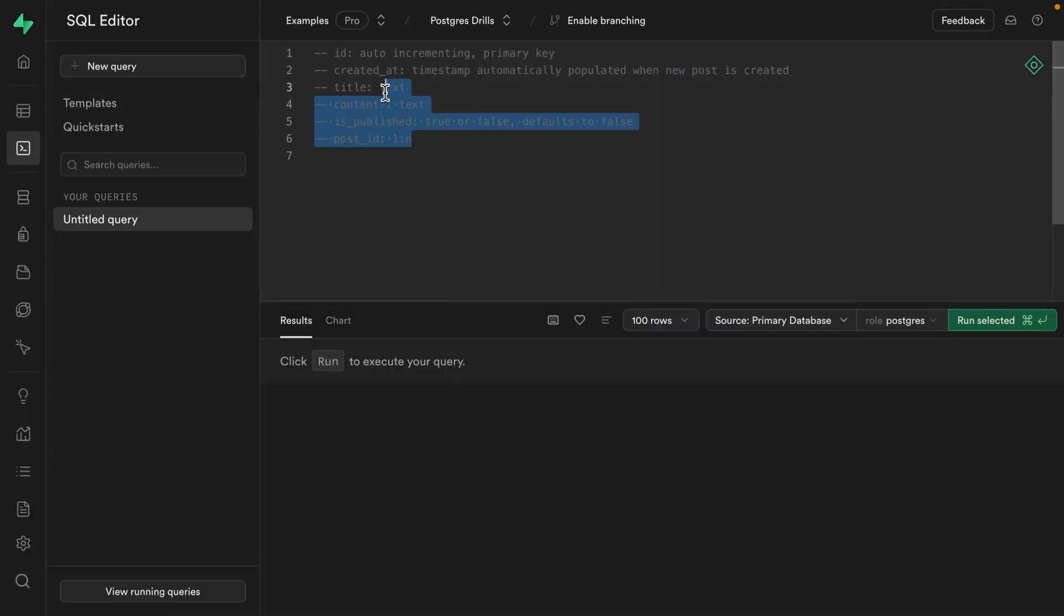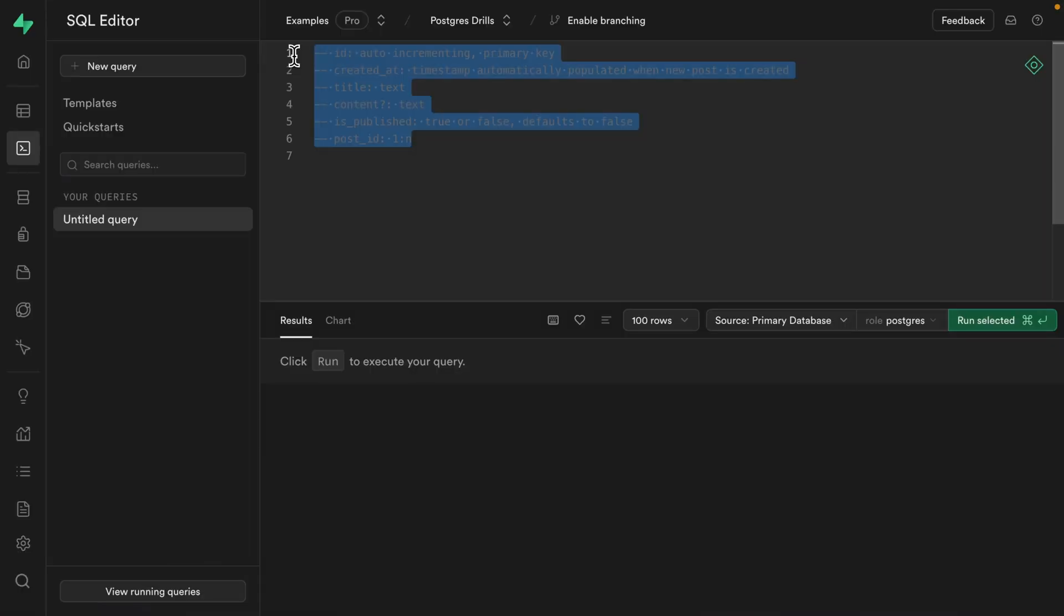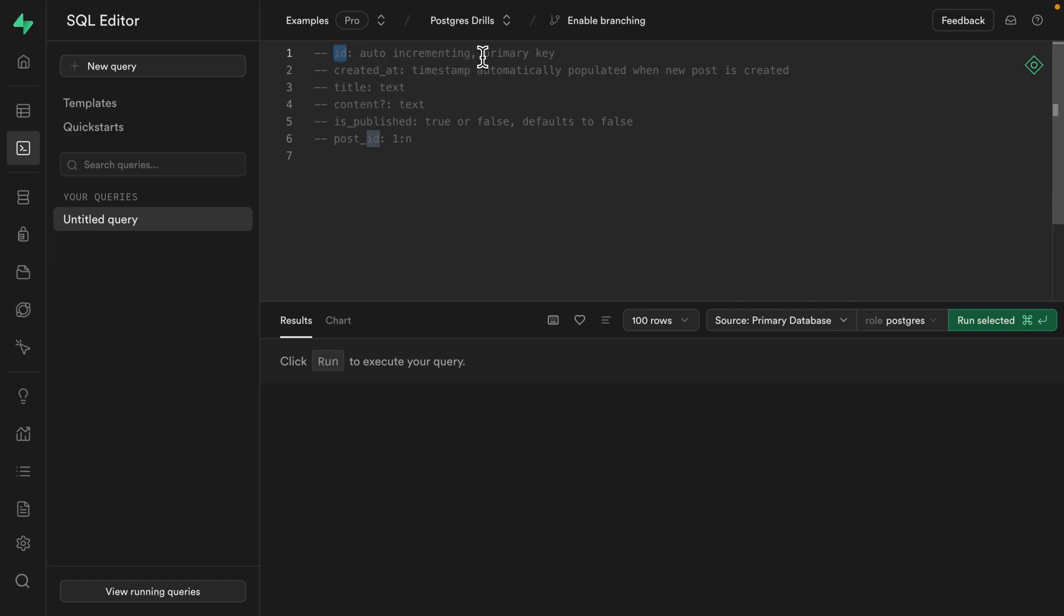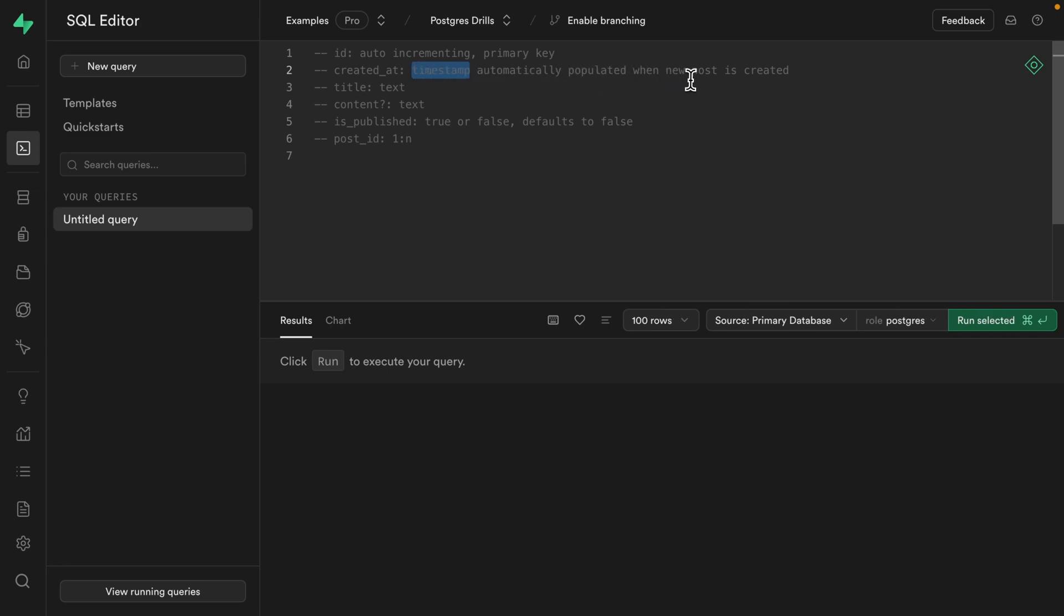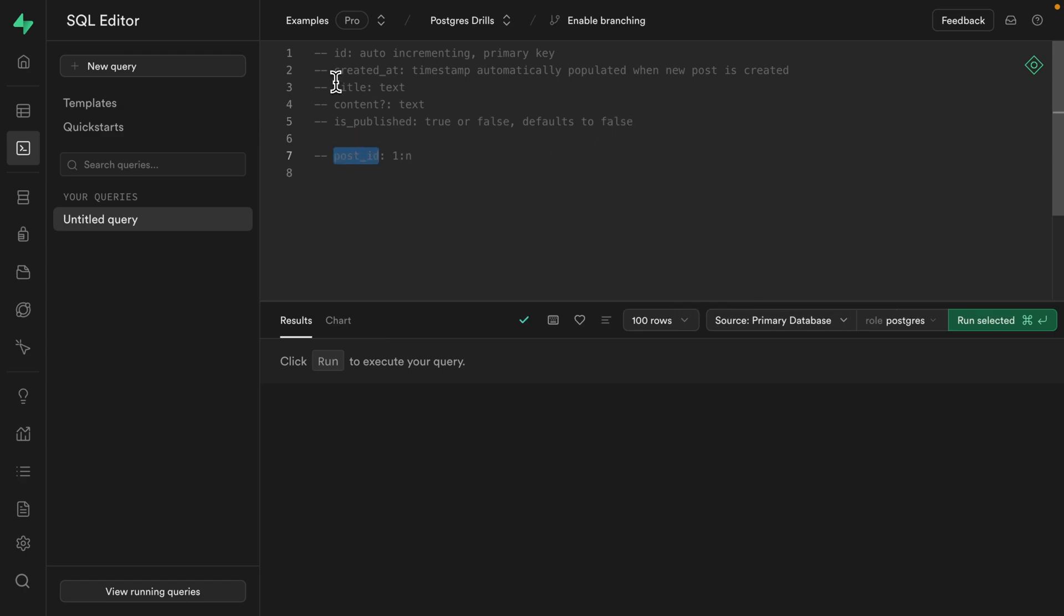Number one is to create a table that satisfies these requirements. My table is going to be called posts, but you can build whatever you want to build. It needs to have an ID which auto increments and is the primary key for this table. It needs a created at timestamp which is automatically populated when a new row is created. We want a mandatory column for title which is of type text, and then an optional column for the content of the post which is also of type text. We want an isPublished column which can store the value true or false, and defaults to the false value if nothing is provided. And lastly, we want another table that references this posts table by a column called post_id.